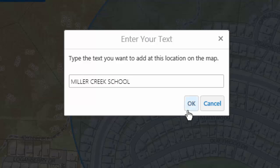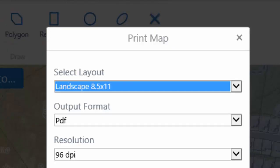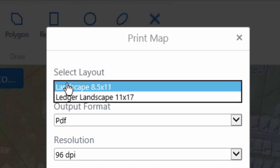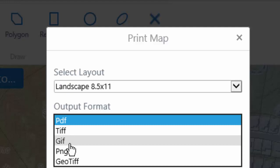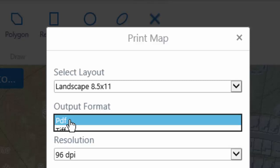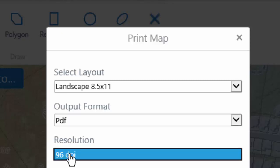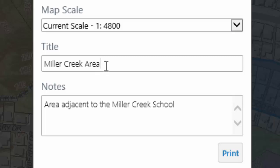Choose OK to add the text to the drawing. To print the map with the added overlay graphics, select the Print tool. The Print dialog box appears. Select the layout, for example landscape or ledger landscape. Select the output format — PDF, TIFF, PNG, etc. — for the file format. The resolution is fixed at the screen resolution of 96 dots per inch. The scale is either the current scale or the current extent. Enter a title for the drawing and any notes you want to include.